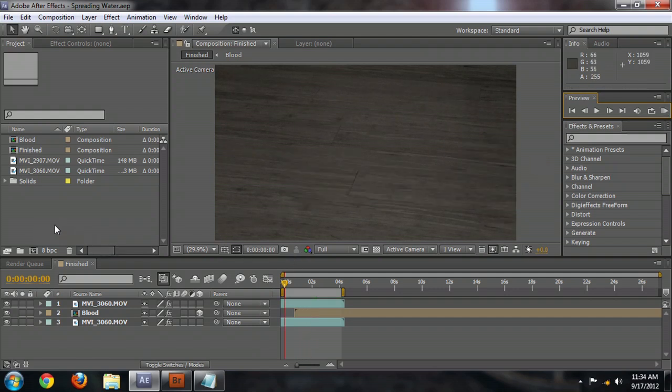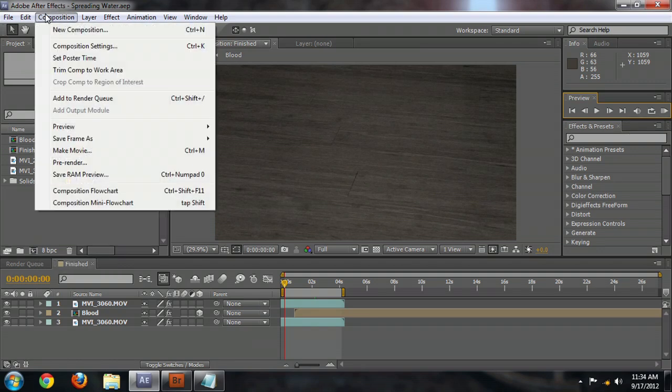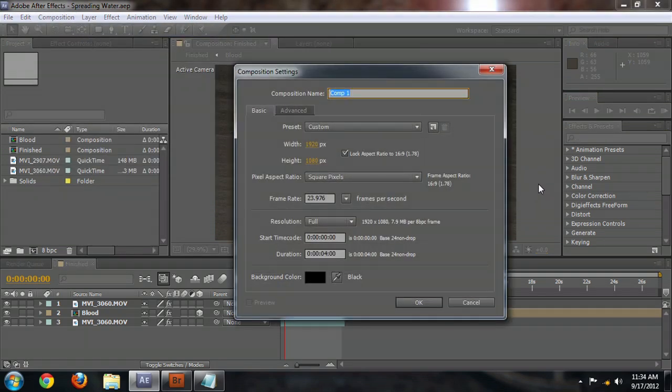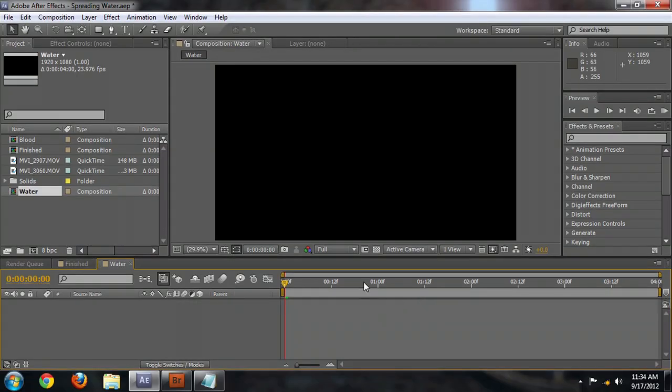So first thing we're going to do is come over to here and create a new composition. You can also go up to the Composition menu and select New Composition. We're going to name this Water. I'm working in 1080p at 24 frames per second. And we're going to make the duration about 4 seconds, which is about how long we want this effect to last, and select OK.